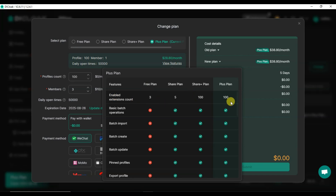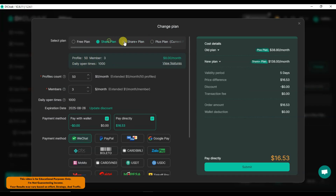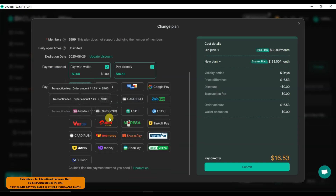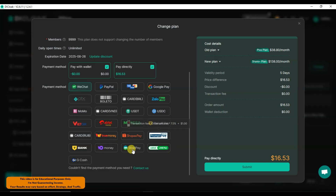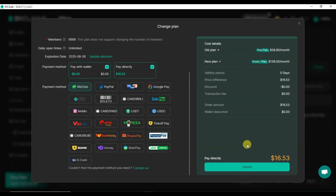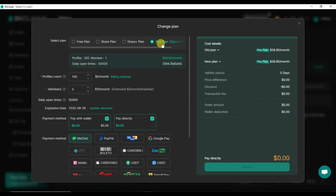If you select the plus plan you can create one hundred profiles and open browser profiles fifty thousand times every day. You can click here to view features — in the free plan you get limited features, while the share plan includes all features. You can increase profile count, and daily open times are unlimited on paid plans. You can select your payment method and click on submit. If you use my promo code you can get a 10% discount.